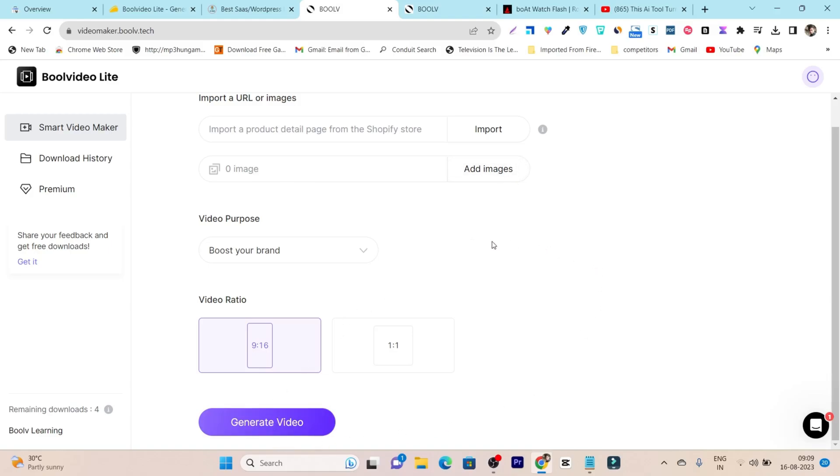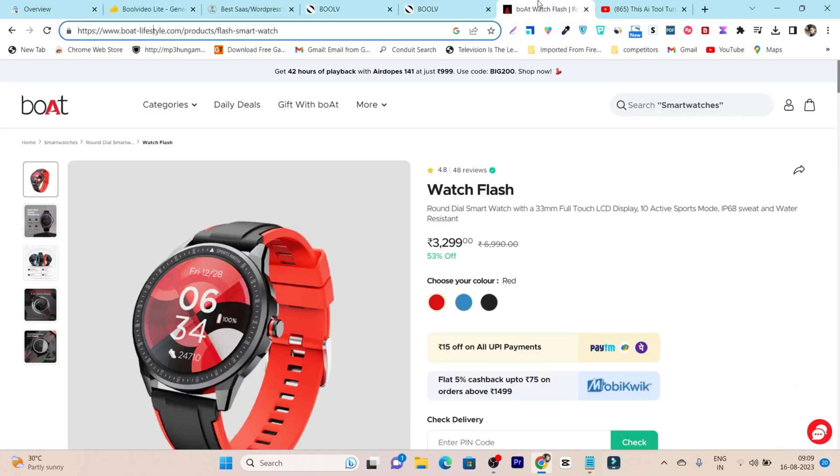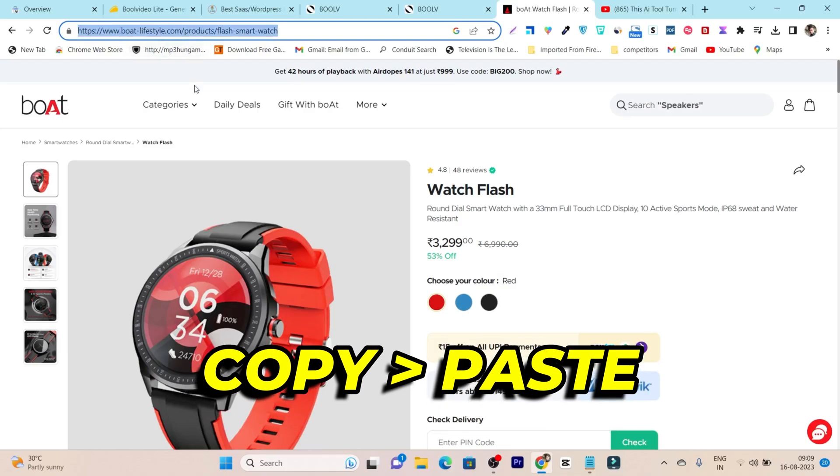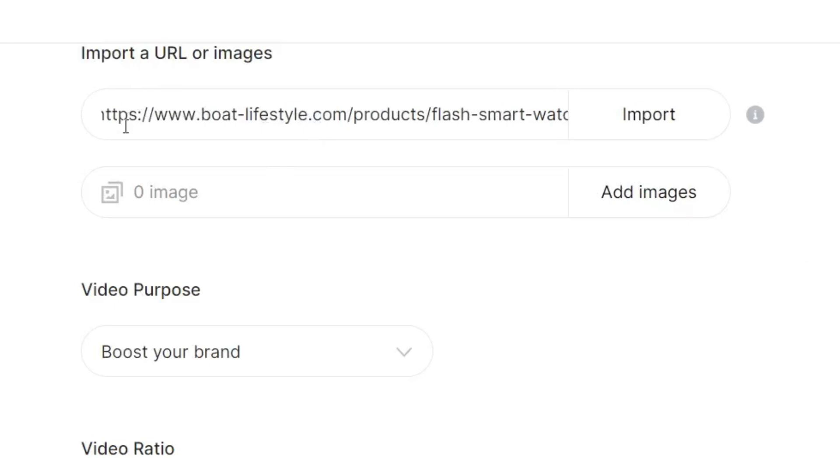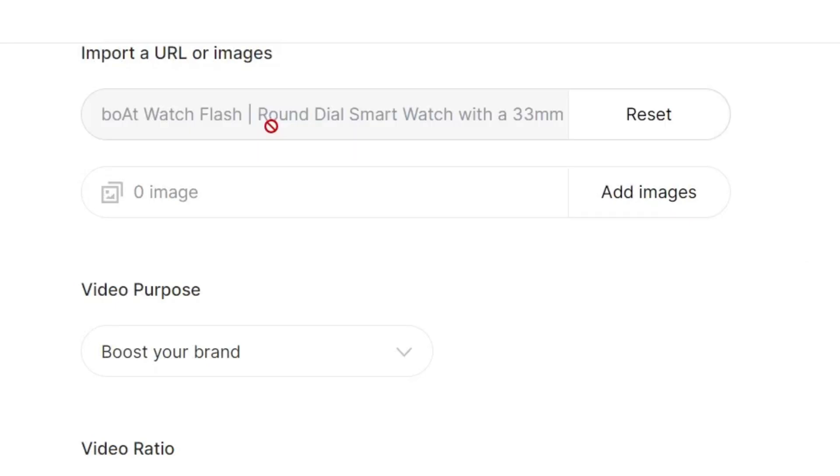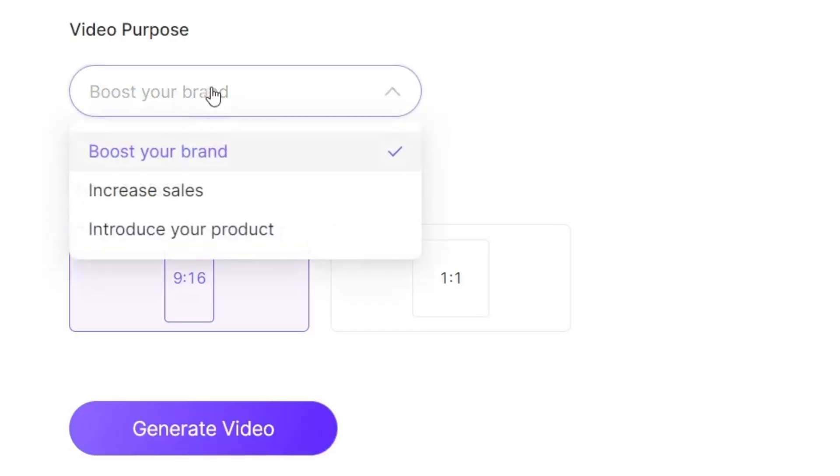This is the product I'm going to use for the example. All I need to do is copy the link from the Shopify store and paste that link in this URL section, and let's click on import. It will take a few seconds to import the product images from the link you've given. After that, you have to select the purpose - like whether you want to boost your brand, increase sales, or introduce your product.